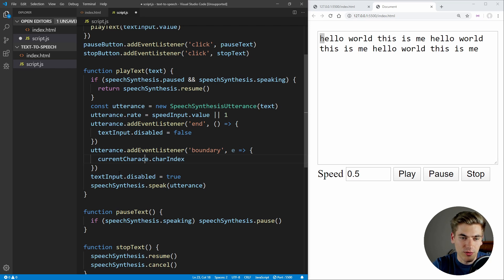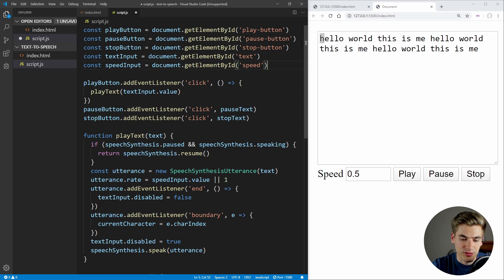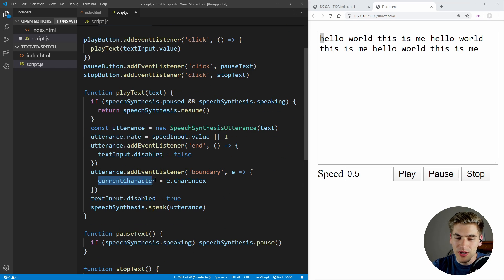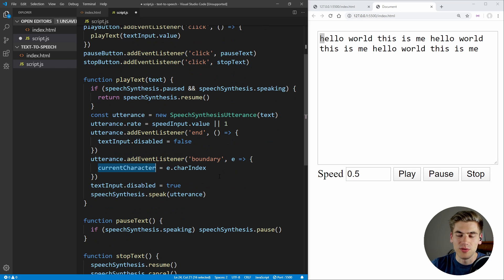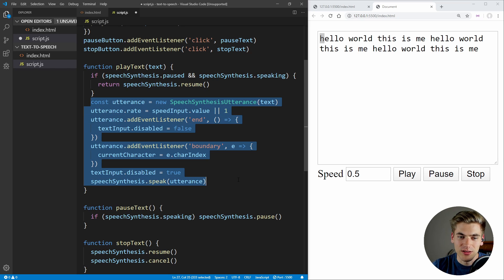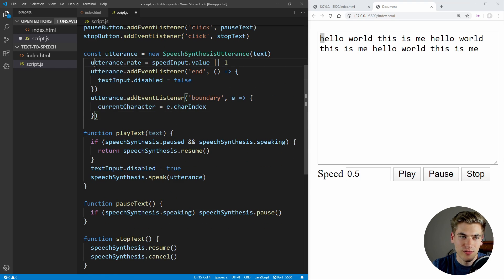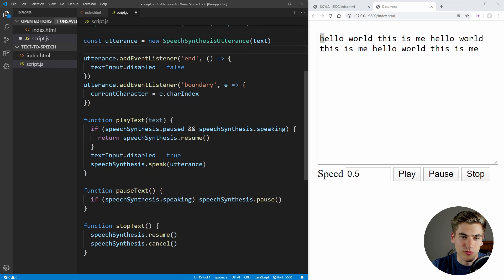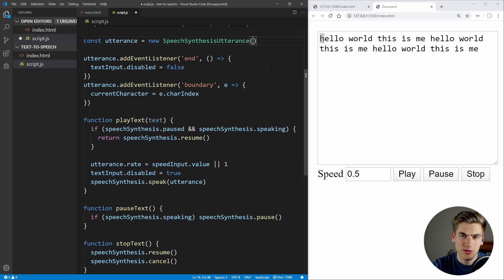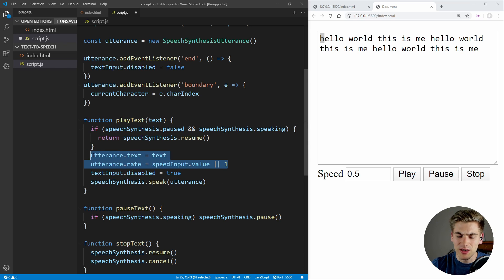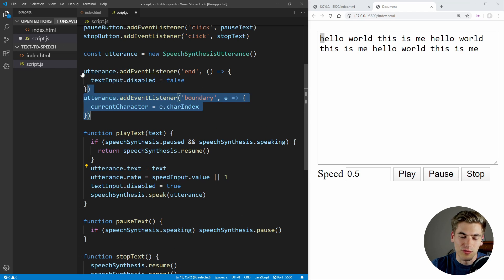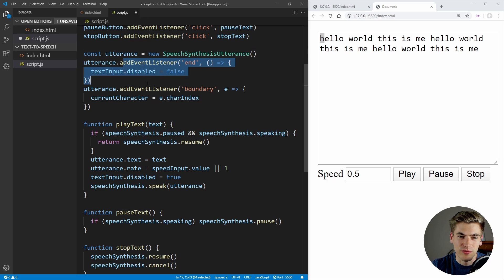So we can actually save this index into a global variable called currentCharacter — this is just going to be the current index of the character of the word we're speaking at that exact moment. That way, when we change our speed, we can restart our text based on that exact current character. We also need to take this utterance and move it outside of the playText function, so we can access it globally. And instead of specifying the text in the constructor, we'll say utterance.text equals our text inside of play, and our global boundary event listeners stay outside of play.